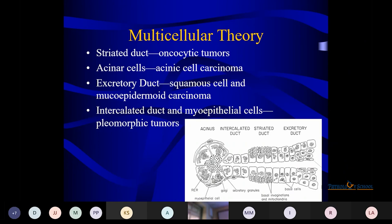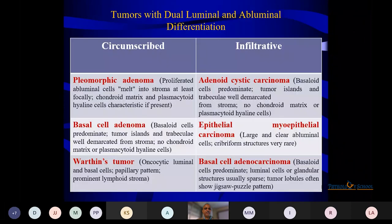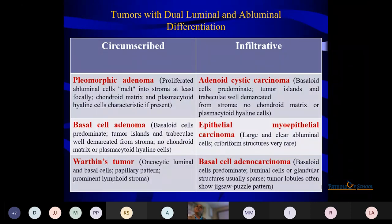Pleomorphic adenomas are bimodal in nature because they have capacity for growth of both epithelial cells and stromal components. Depending on what you see in histopathology, diagnosis is made at 2x and 4x. You require 10x if you want to further classify the tumor. First you assess whether the tumor is circumscribed or infiltrating.